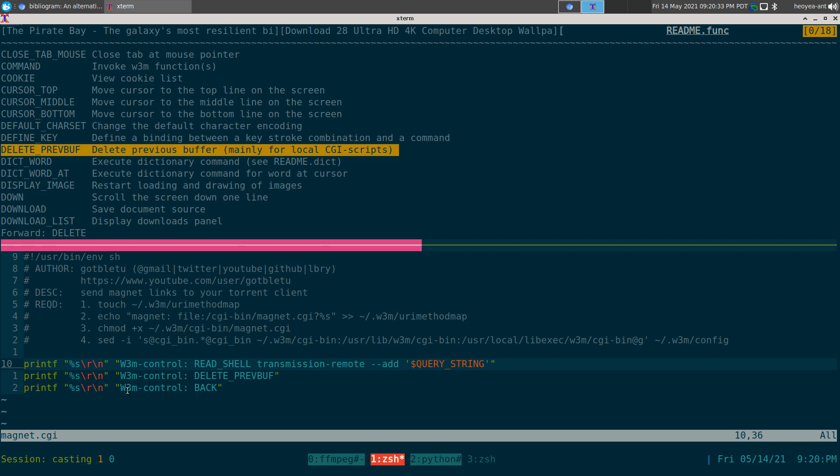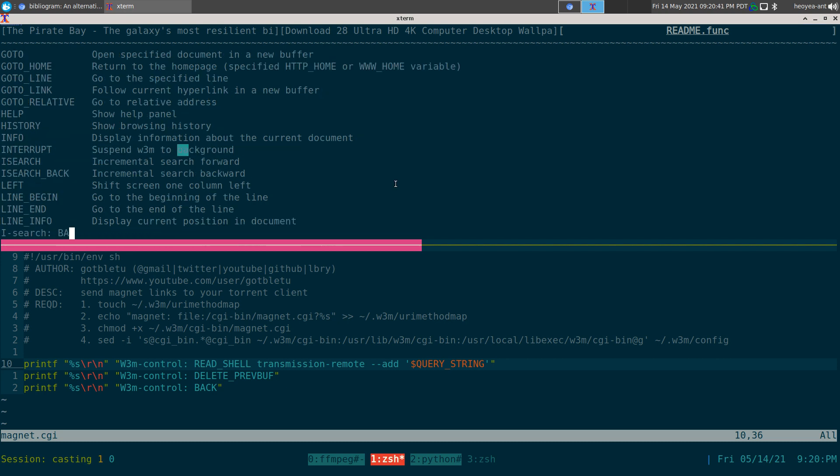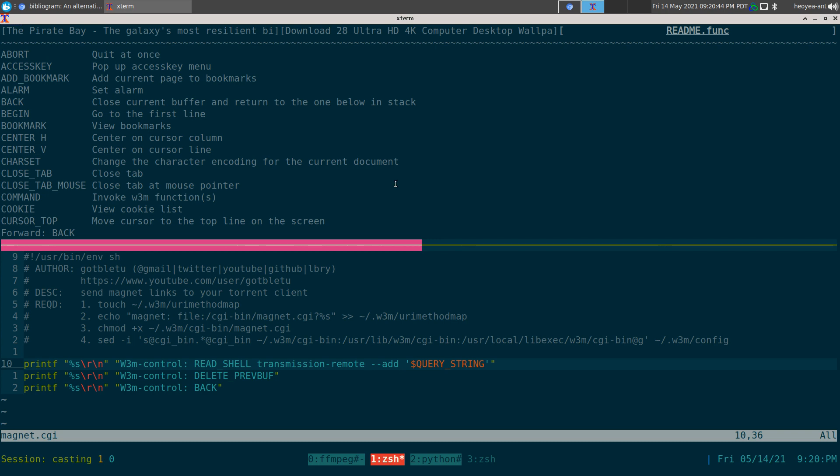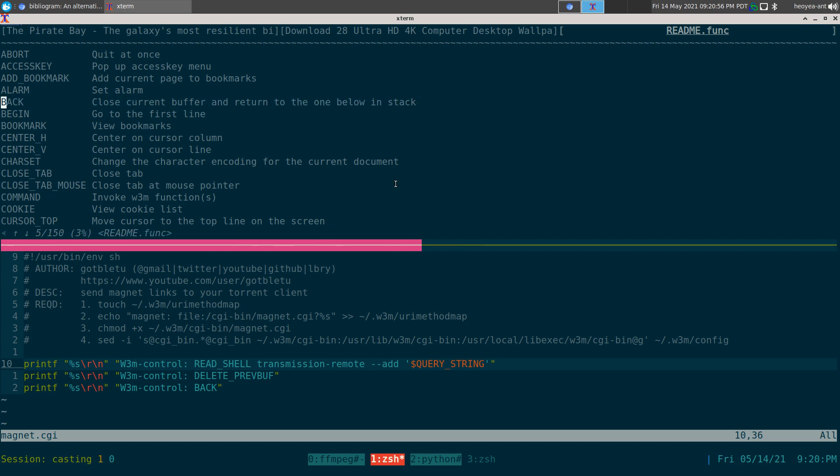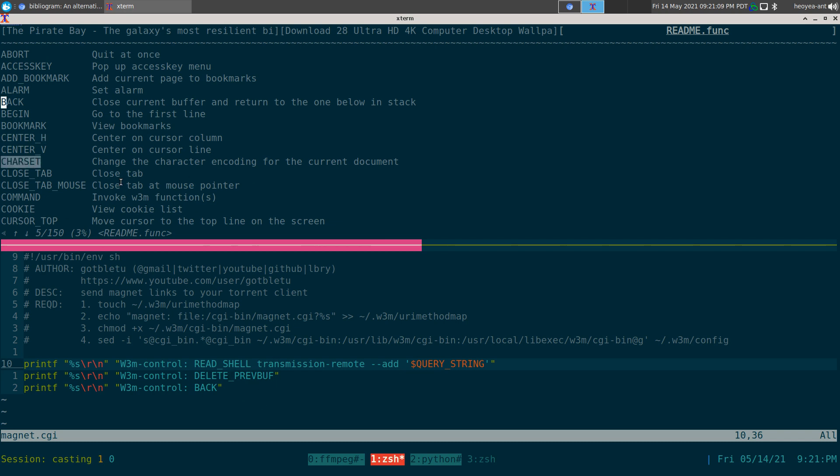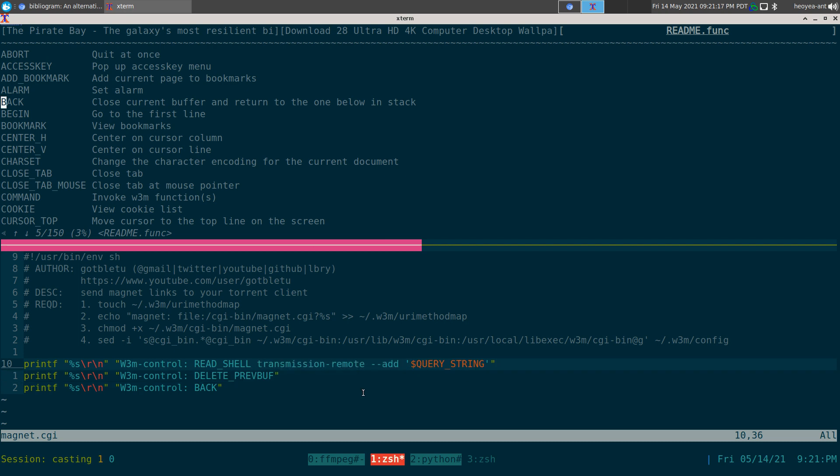The next function is to go back to where you left off, and that's really all it does. The BACK function closes the current buffer and returns to the one below in the stack. That's how you write your own shell script for w3m. You want to use w3m-control and any of these functions. You can automate it however you want depending on what the function does. For READ_SHELL you have to write your own shell commands.